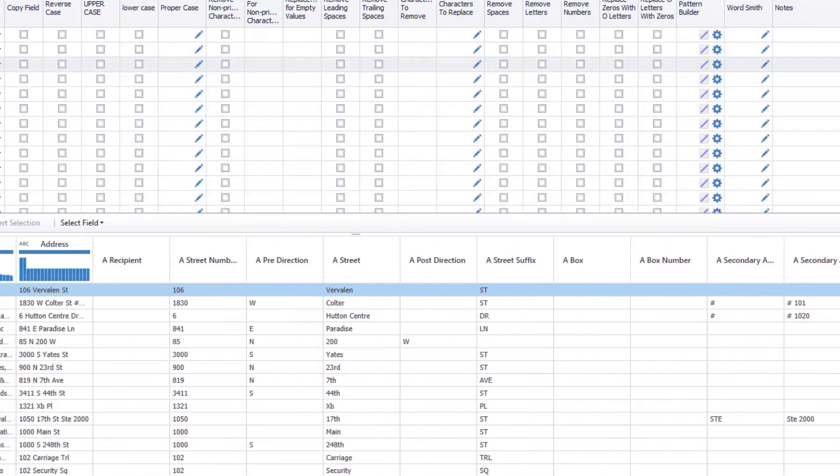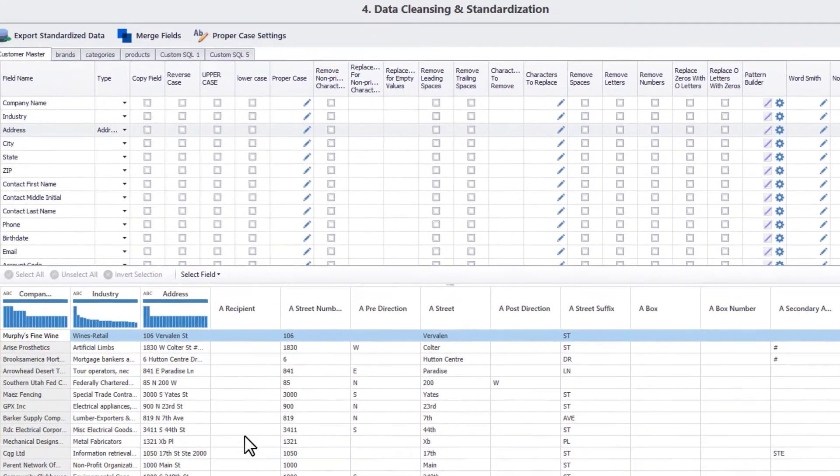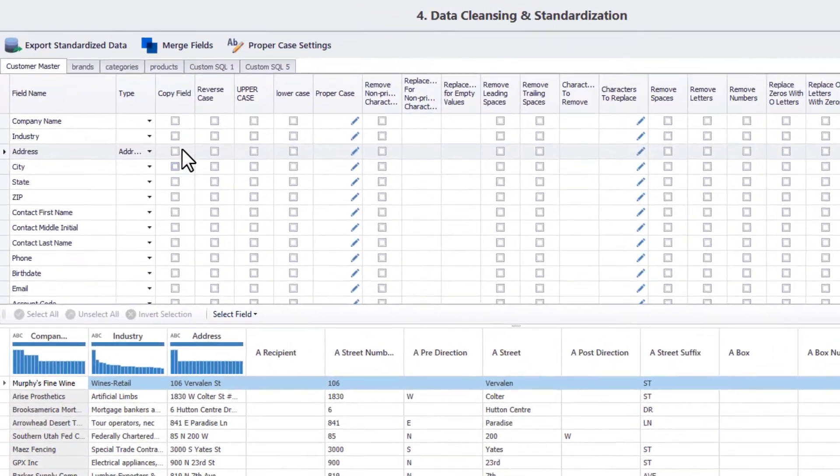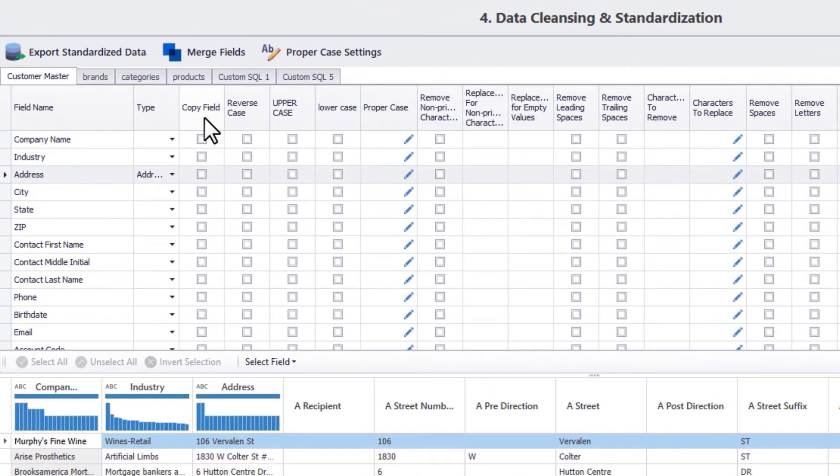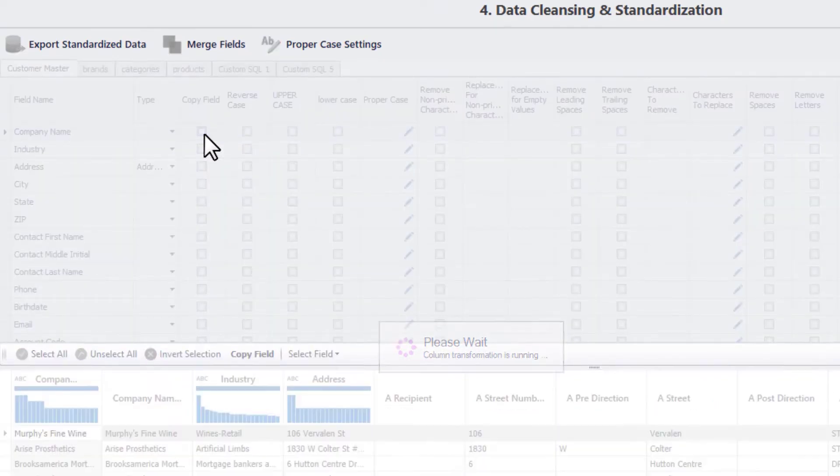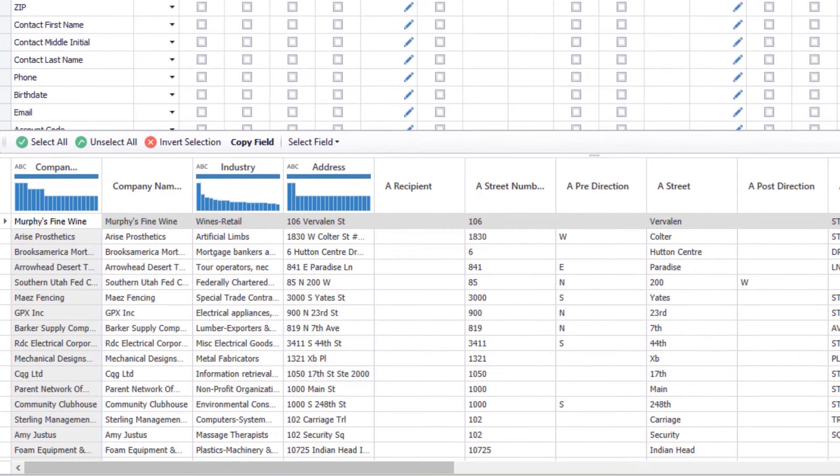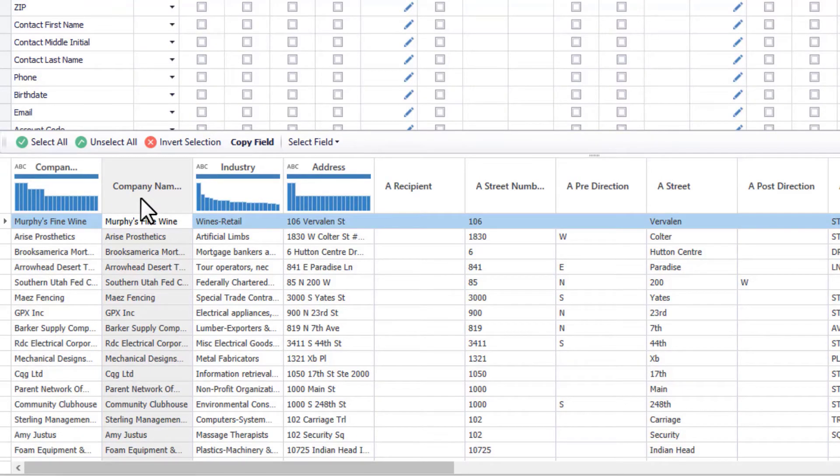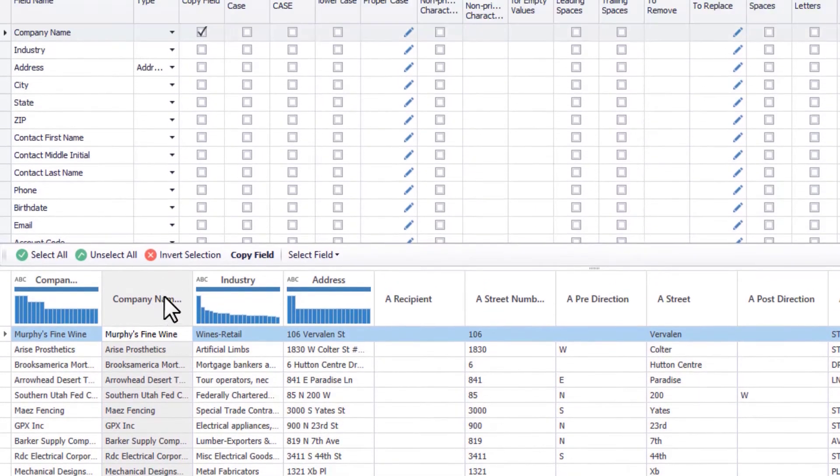Now you have the copy field option. Checking this box will duplicate this column in your data file. This option is usually used when you want to preserve the original data values of that column, and new functions will only be performed on the duplicated column.